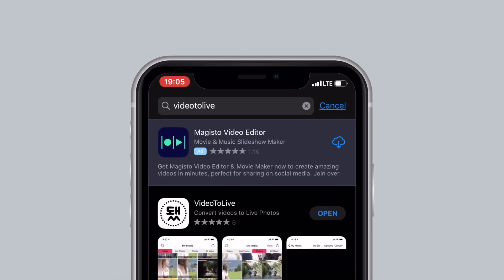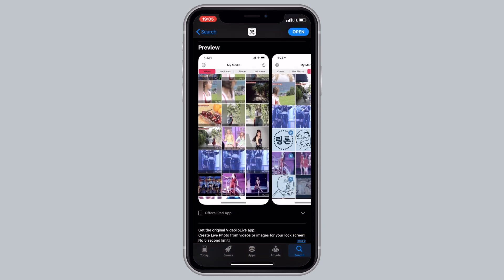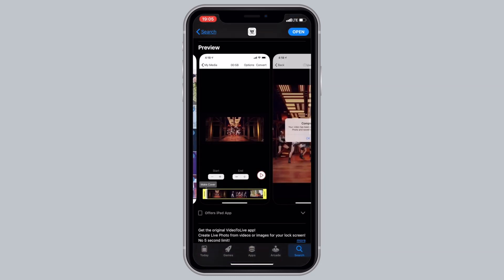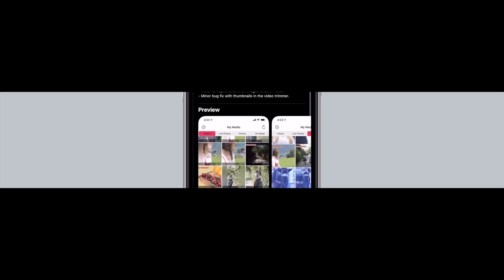In the following few minutes you will learn how to turn any video into a live photo, which practically means you will be able to put any video to your live wallpaper on your iPhone.